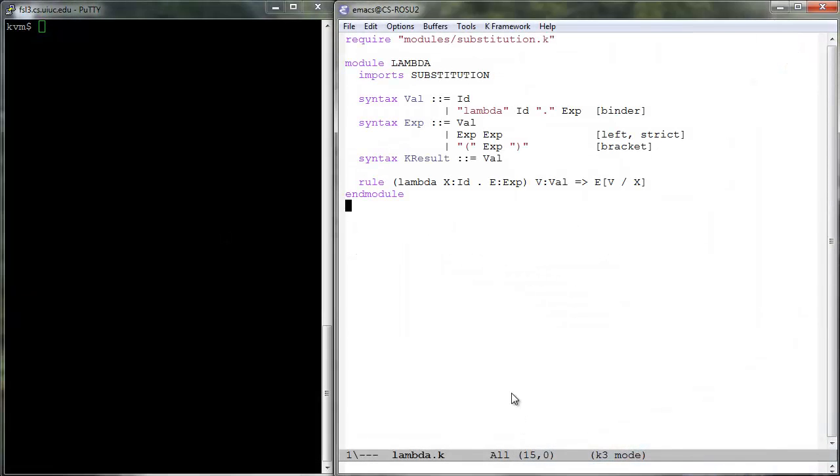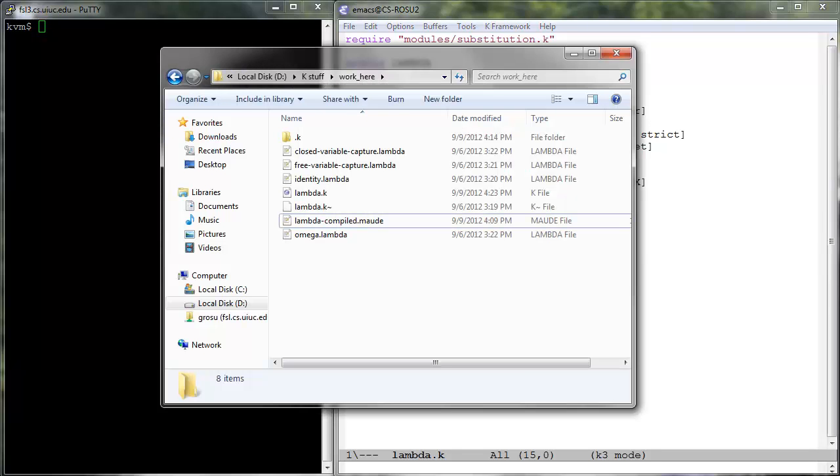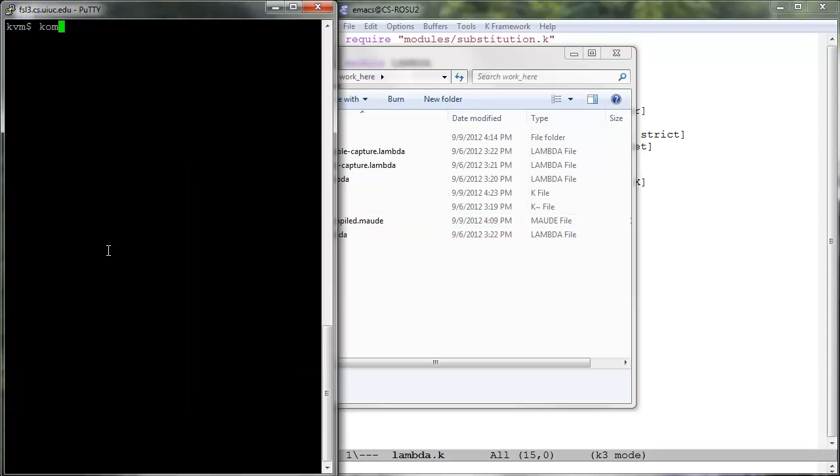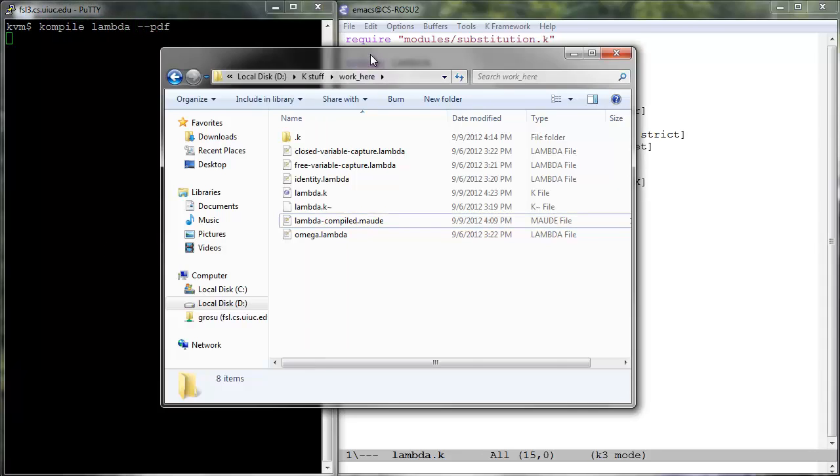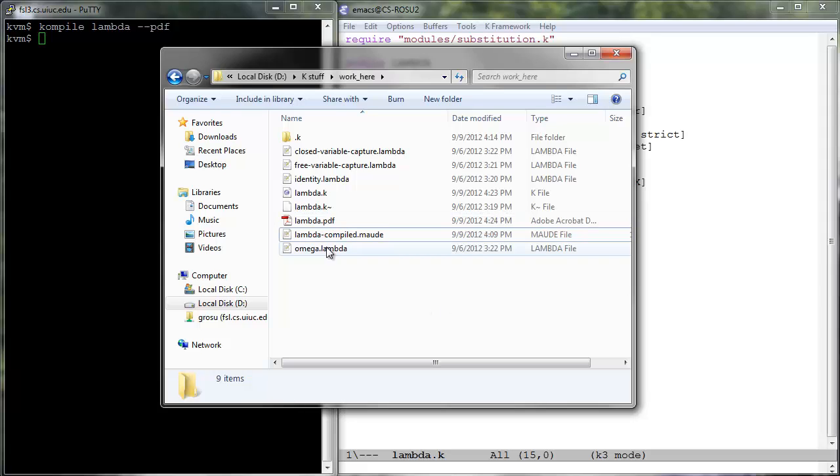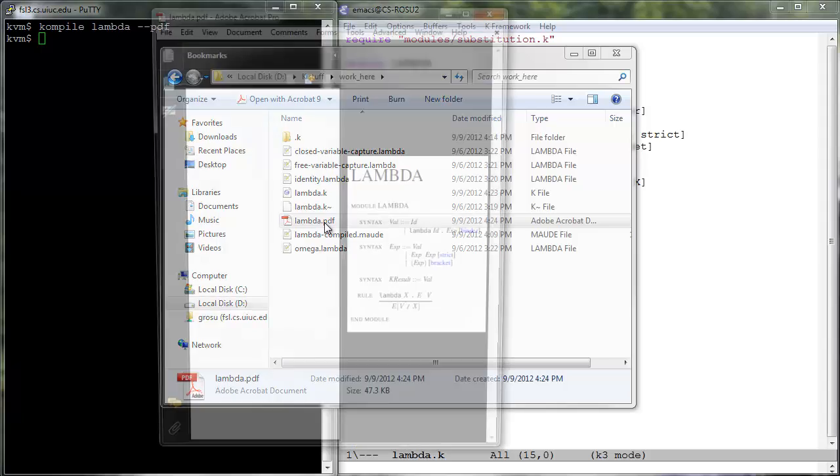To generate PDF documentation, all we have to do is call compile with the option --pdf. This command generates a Lambda PDF file which contains the formatted K definition. Open this file using your favorite PDF reader.